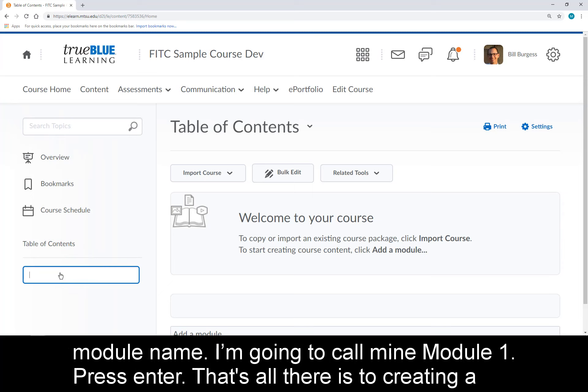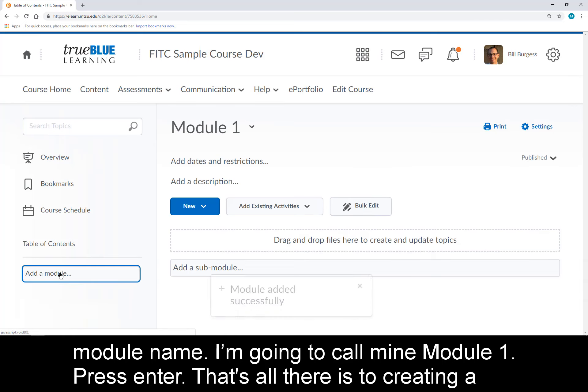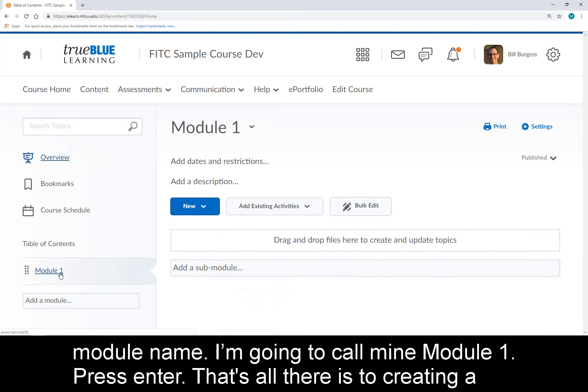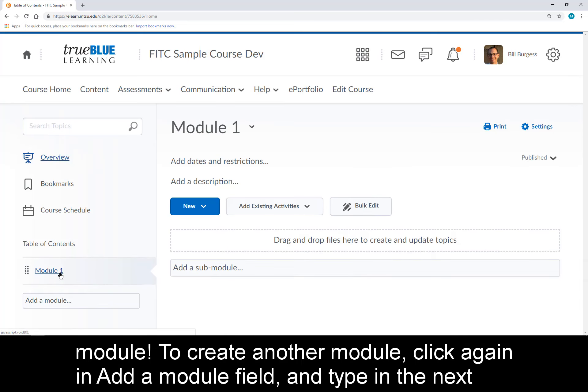I'm going to call mine Module 1 and press Enter. That's all there is to creating a module.